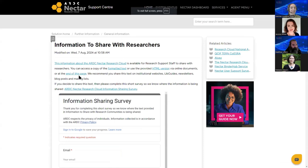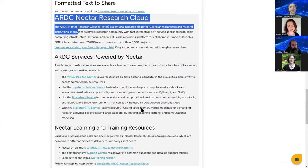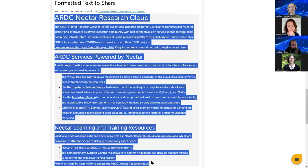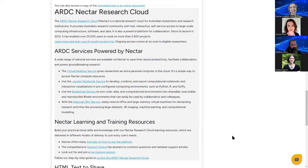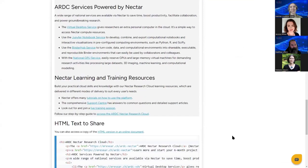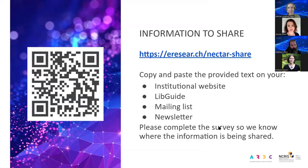On this page there's some information that you can copy and paste onto a website, blog post, newsletter, or whatever you wish. And as I mentioned, there's some HTML text there as well that you can share.